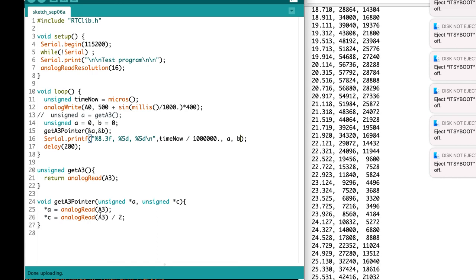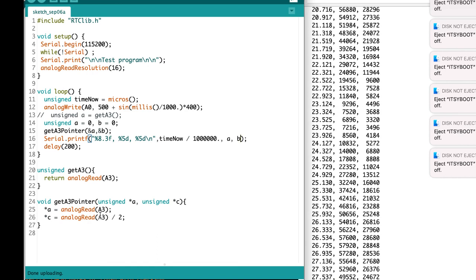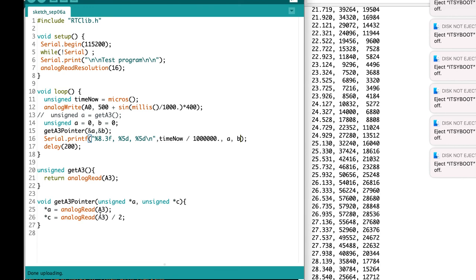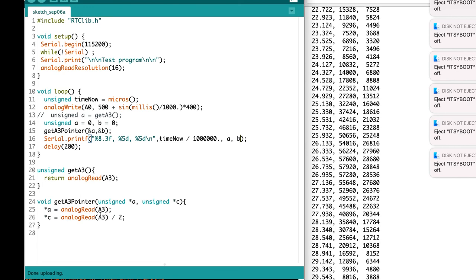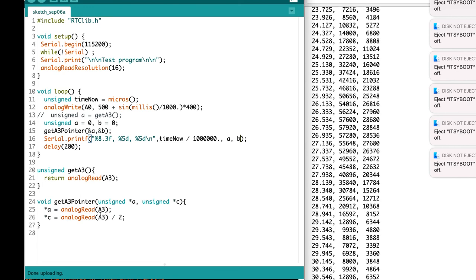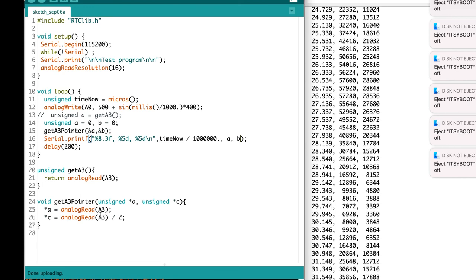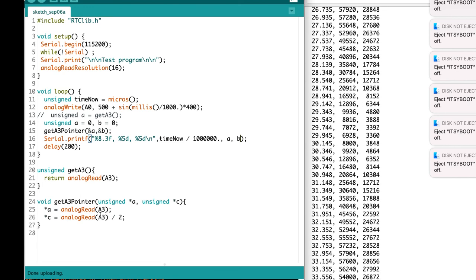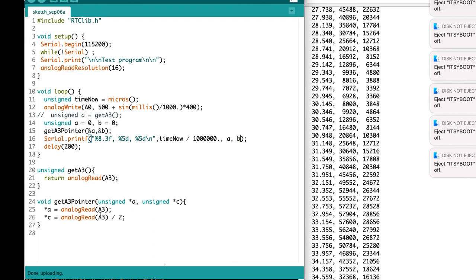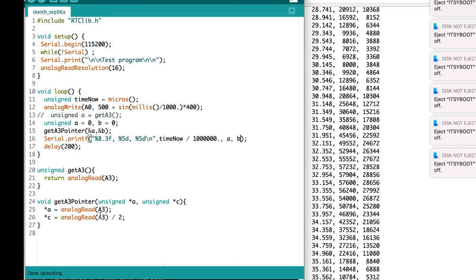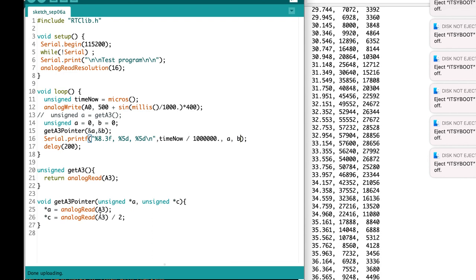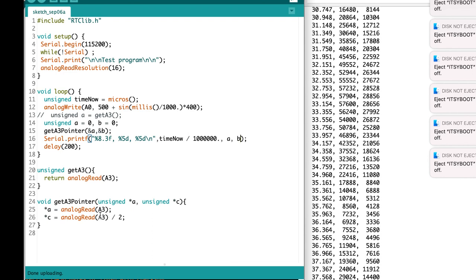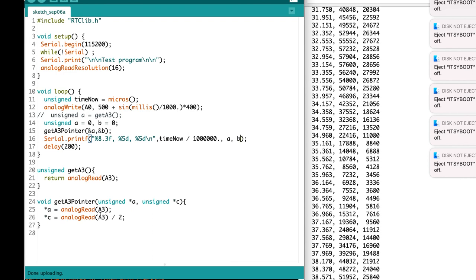This would be really useful, for example, if you wanted to measure both the mean and the RMS of a variable over time. So that's using pointers. We can accomplish something similar also using arrays.